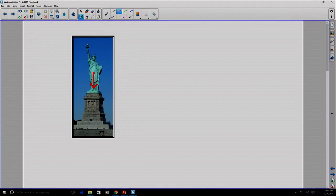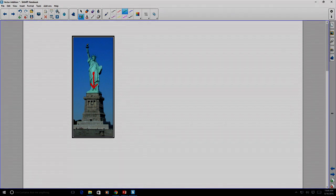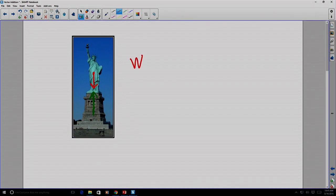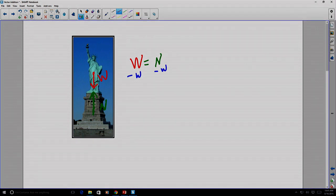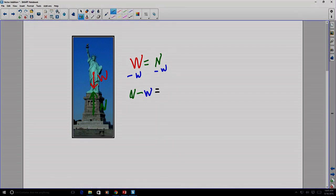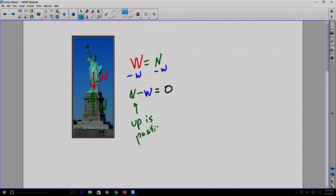If she is in static equilibrium, it must mean that there are more than one force. There is a force that she's putting on the pedestal acting in a direction in line with her weight but in the opposite direction. The weight has to be equal to the normal force, where N is the force perpendicular to the pedestal surface and W is the weight of the Statue of Liberty. So the normal force minus the weight equals zero, with up being positive and down being negative.